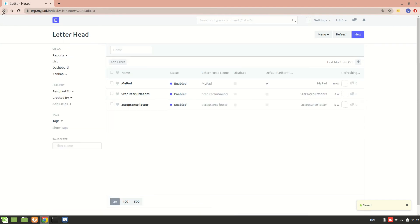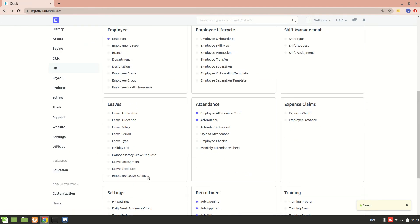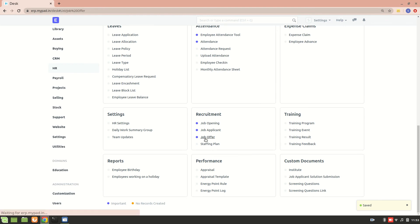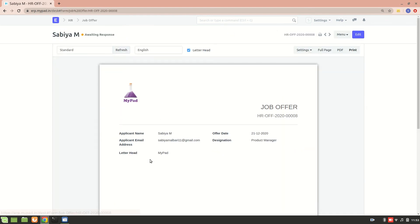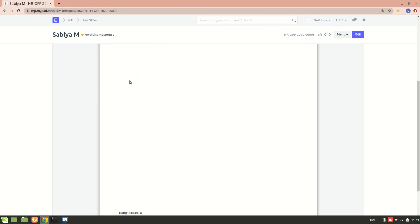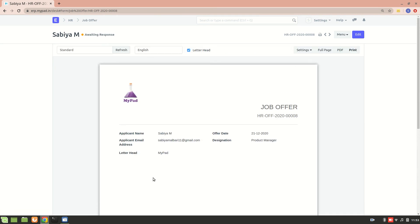We'll go back to the job offer again and have a look at it. Now I have added this. You can see that the address is coming properly. We can align it to center using a style. I hope you understood everything about the letterhead and how you can create a new letterhead in ERPNext. Thank you so much for watching.